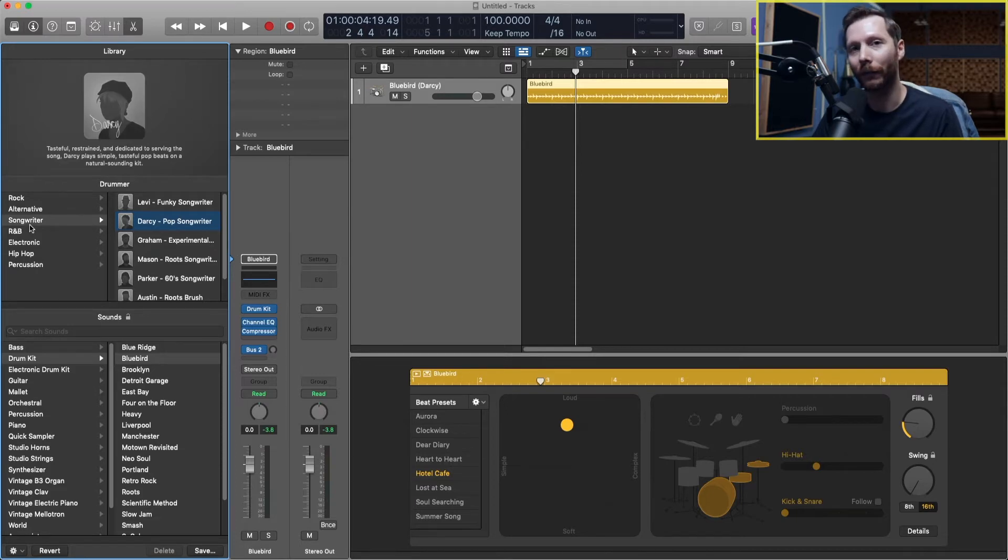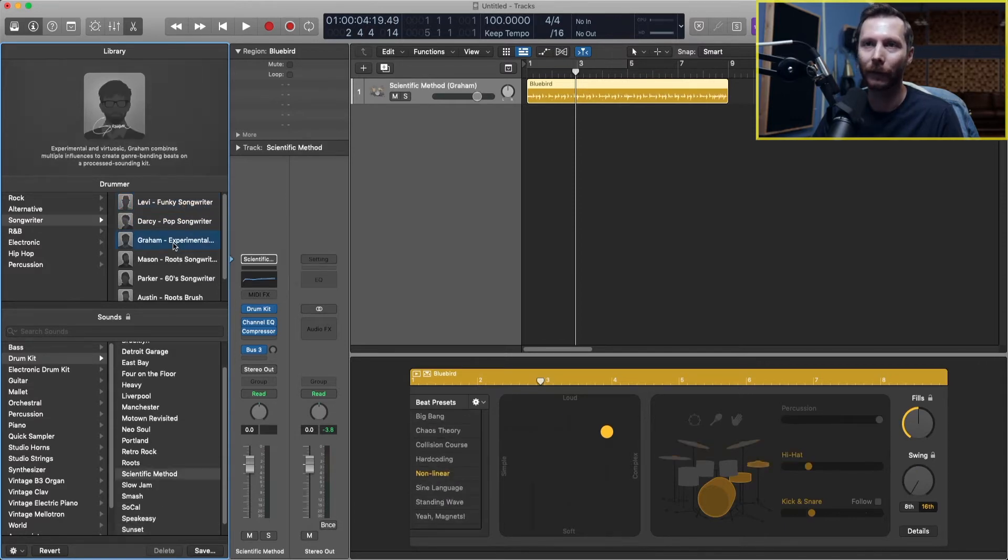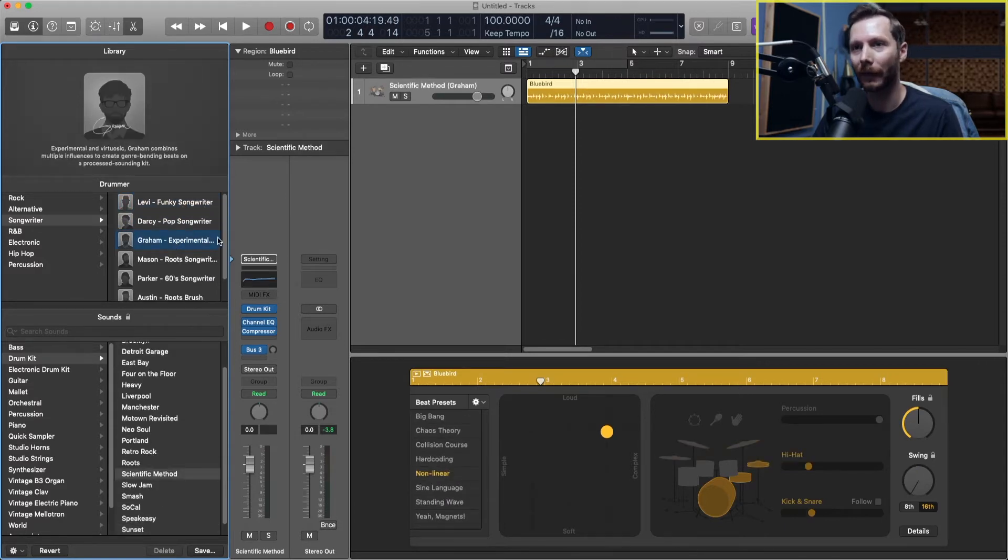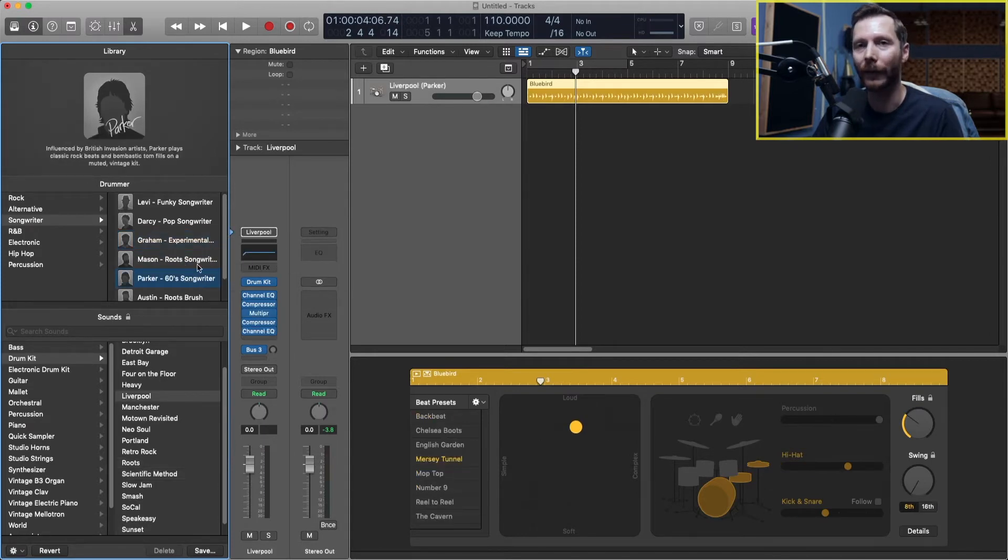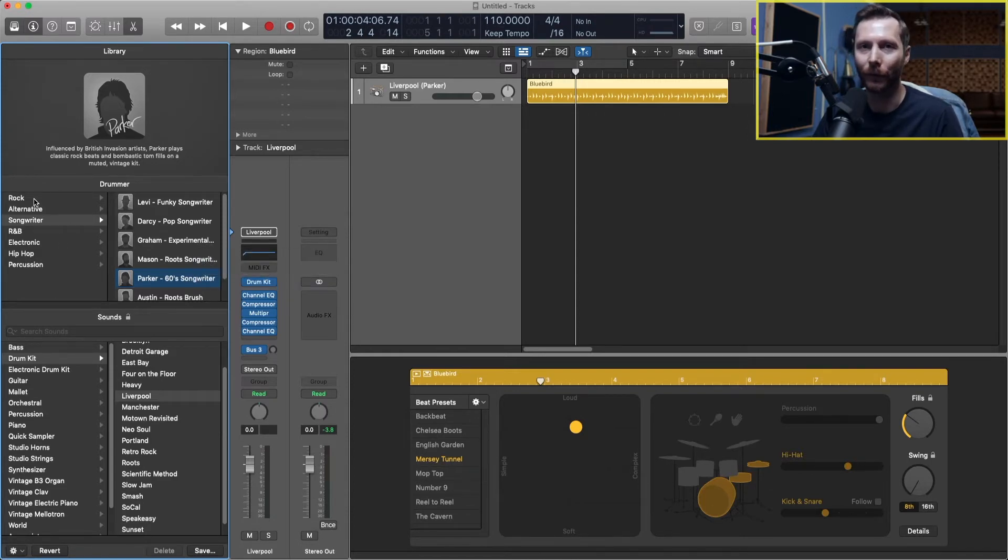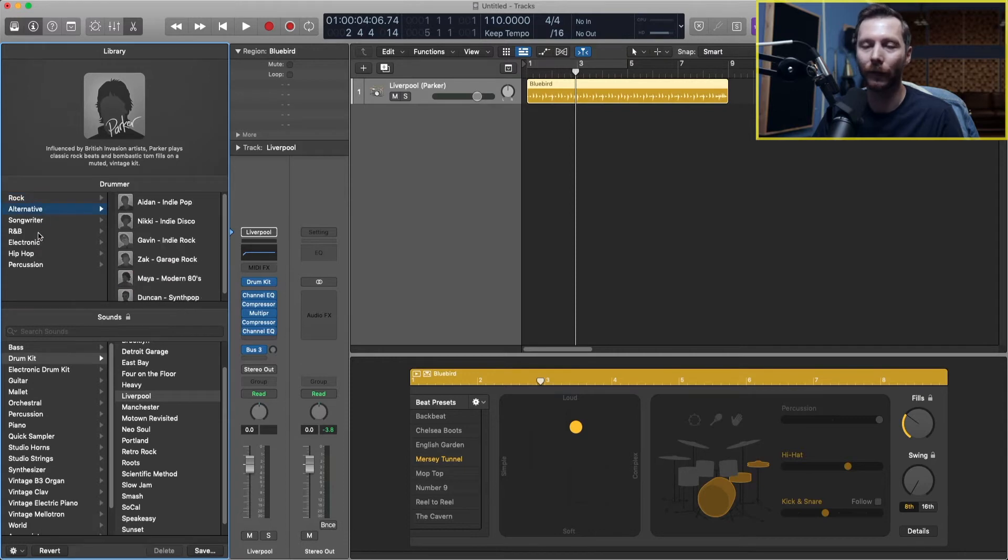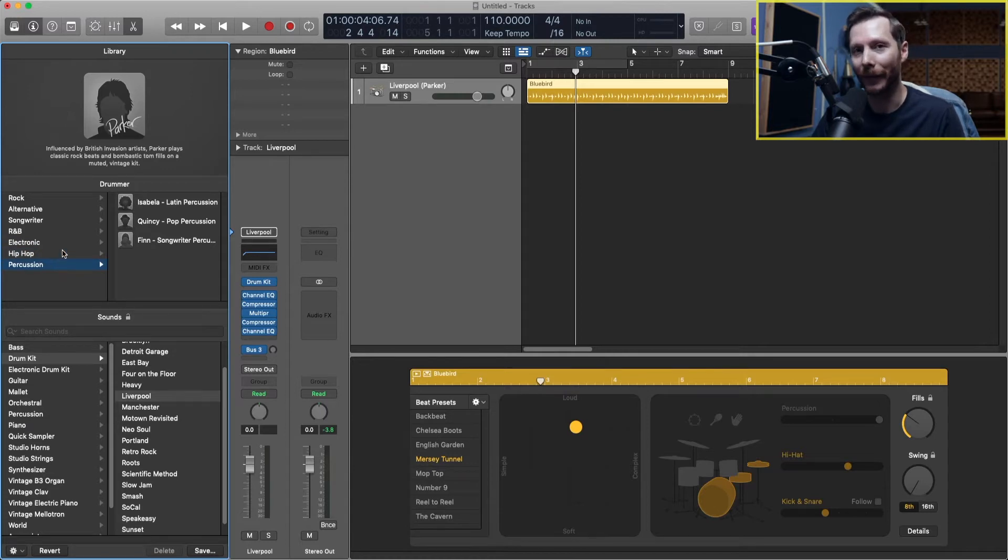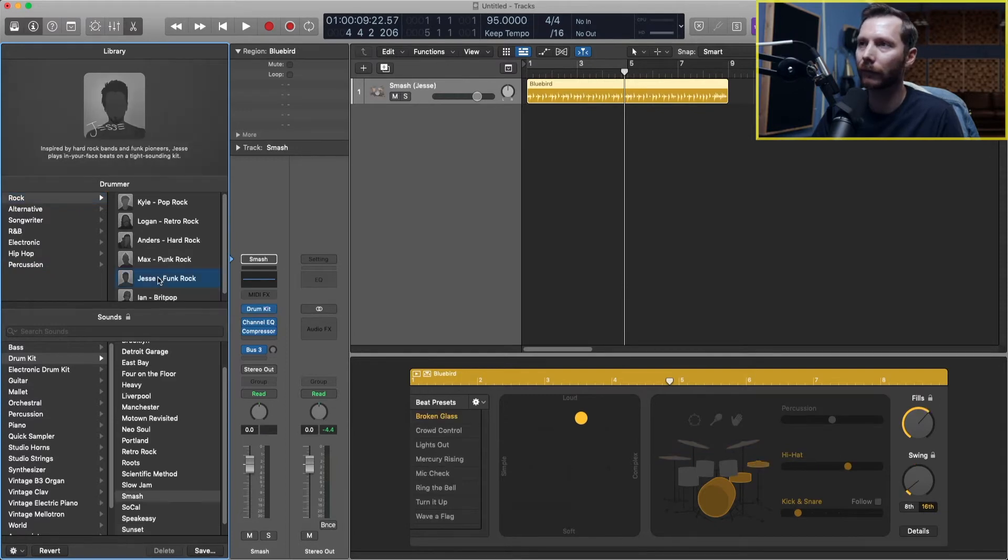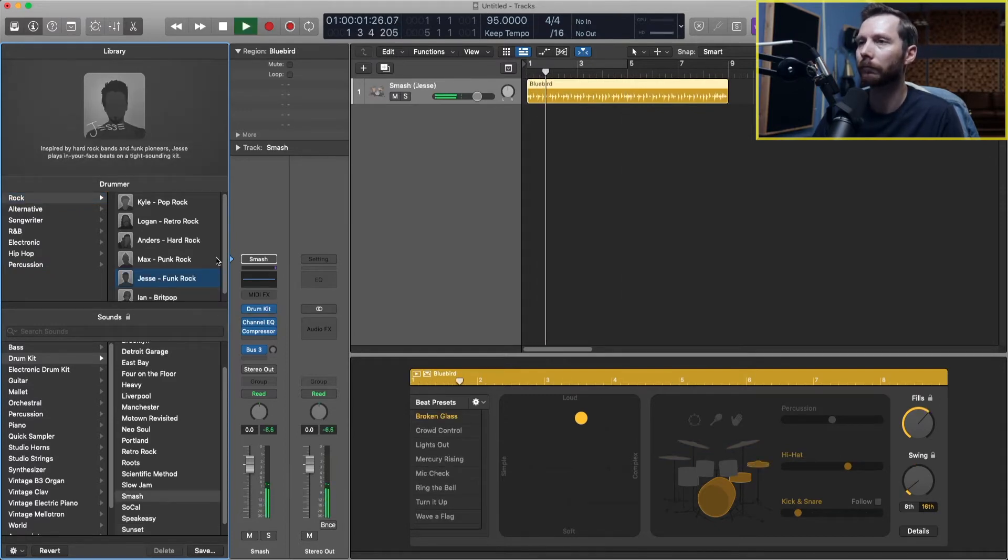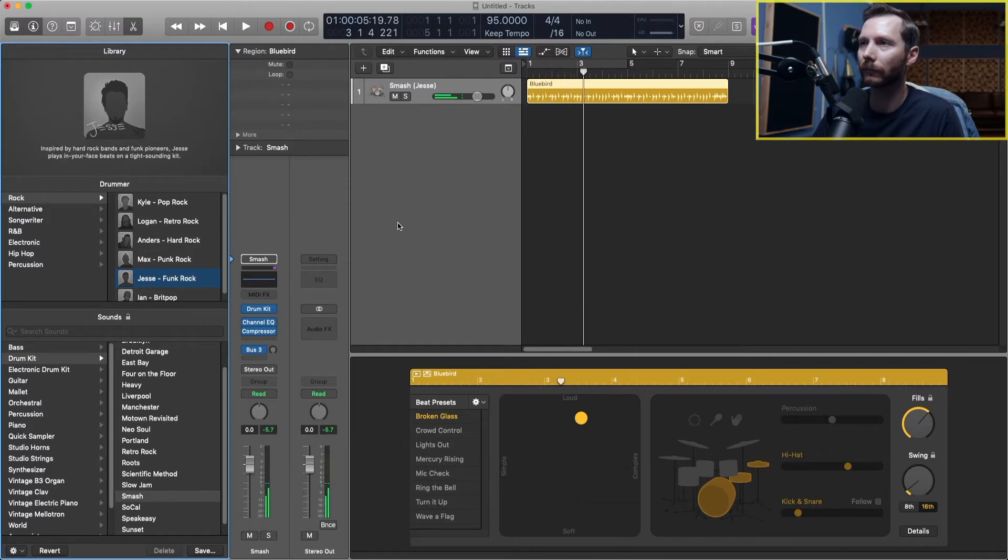You can see here Darcy has a description: tasteful, restrained, and dedicated to serving the song. Darcy plays simple, tasteful pop beats on a natural sounding kit. Under the songwriter genre, you'll see all the different drummers we have available. If I go to Levi, you'll see he's the funky drummer. Graham is experimental. All of these are going to sound a little bit different. We have different genres to choose from: rock, alternative, R&B, electronic, hip-hop, and percussion. You can just choose the genre that best fits what you're looking for. I'm going to give Jesse a try here.